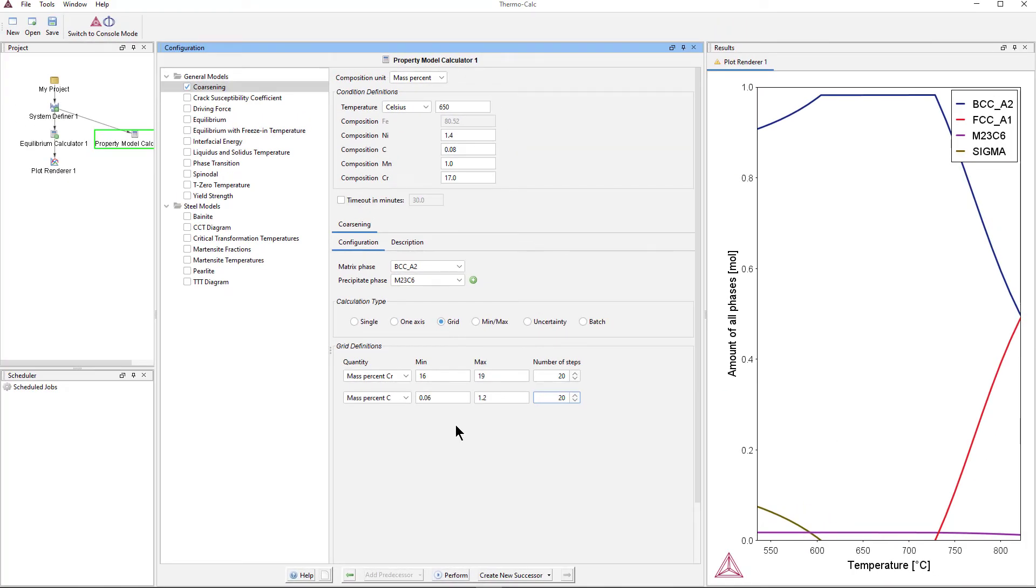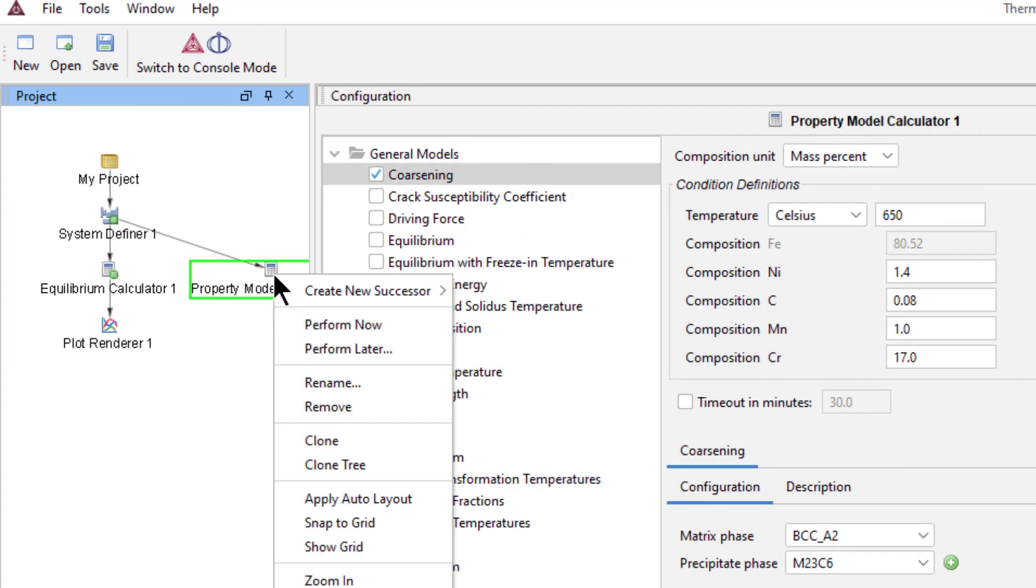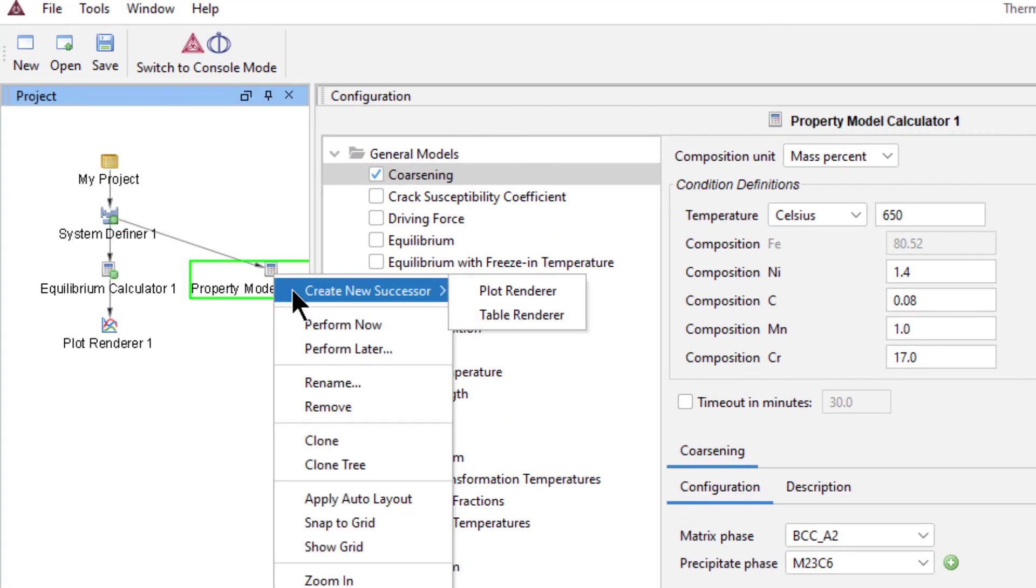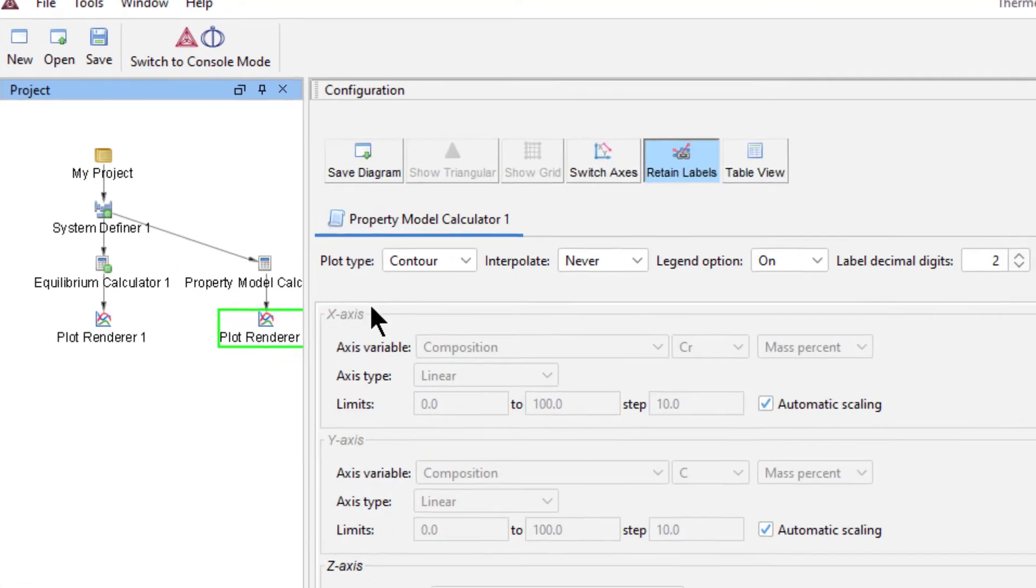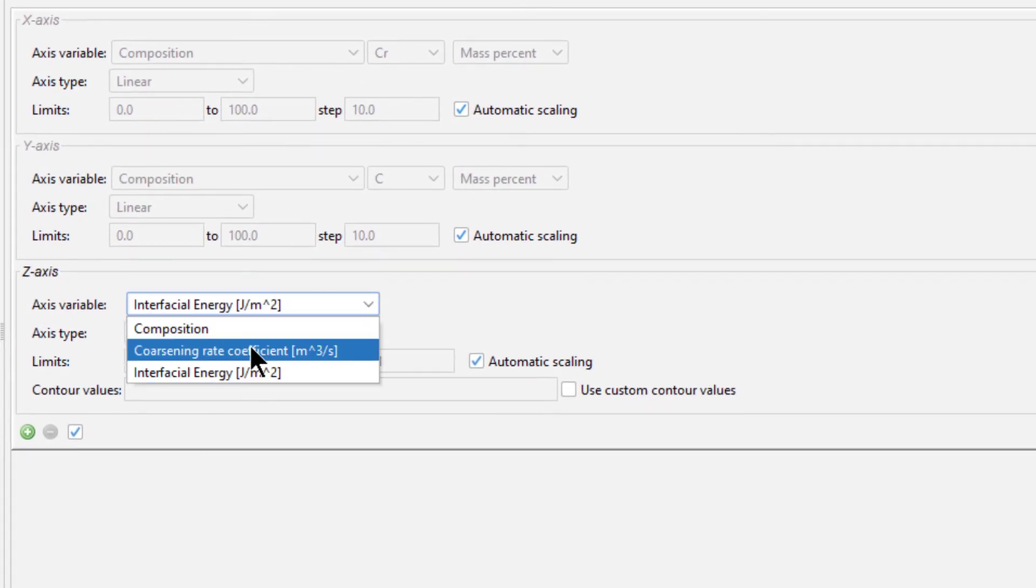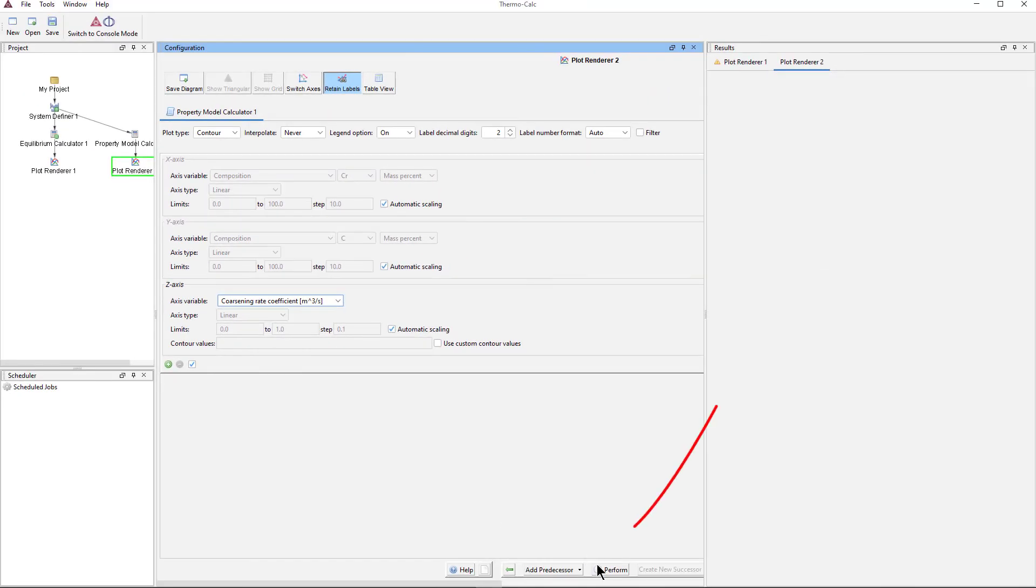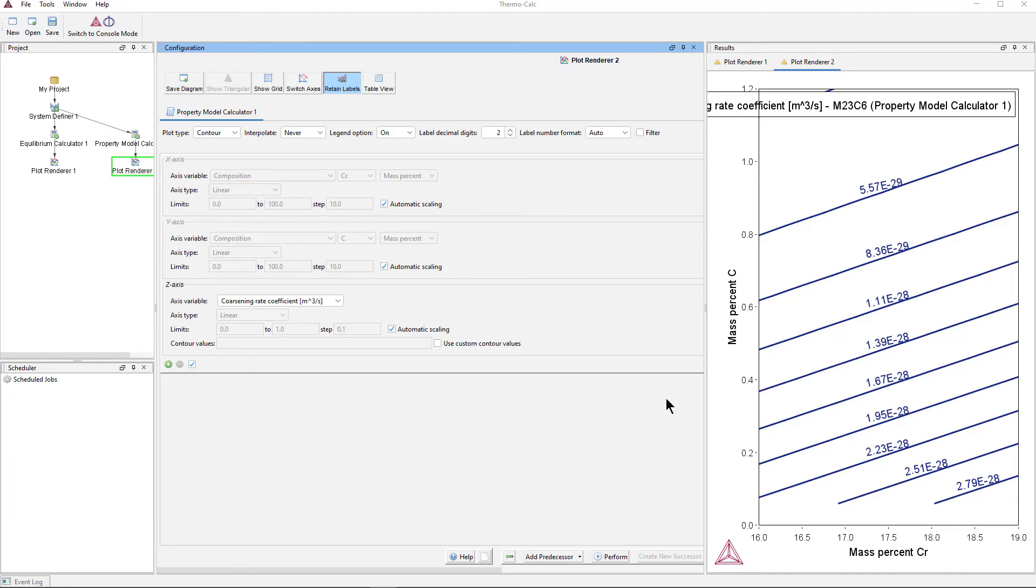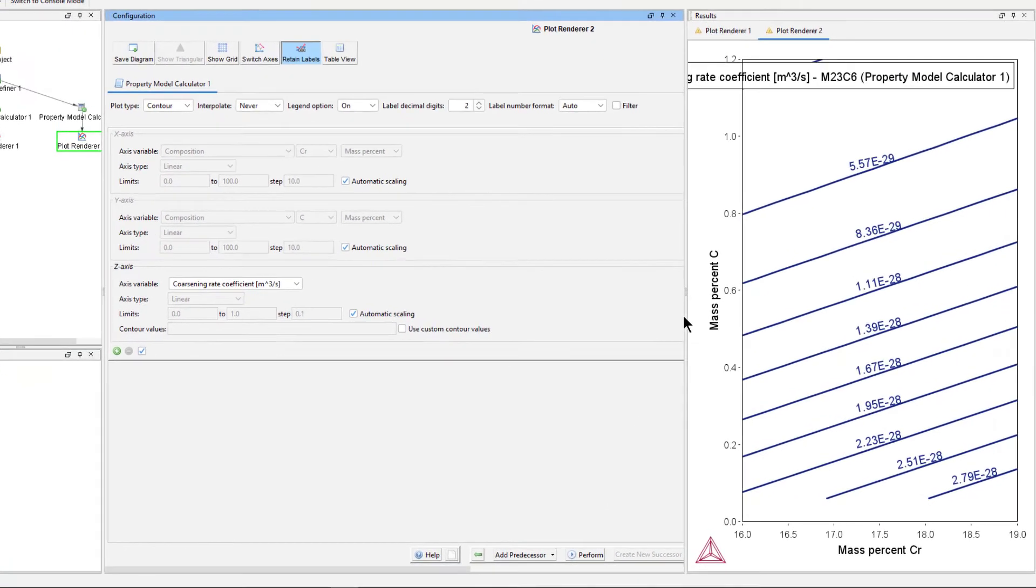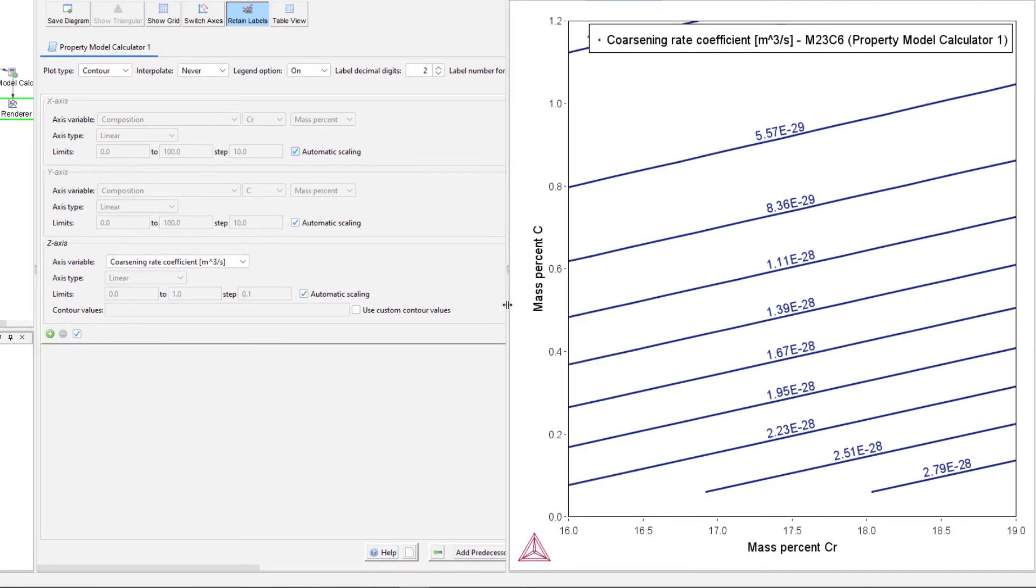Lastly, we need to add a plot renderer. So right click the Property Model Calculator node, hover over Create New Successor, and select Plot Renderer. Set the z-axis variable to coarsening rate coefficient. Then click Perform at the bottom center of the program. Once the calculation is complete, your plot will appear in the results pane.